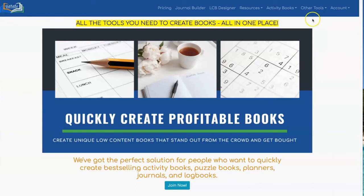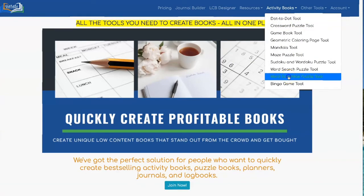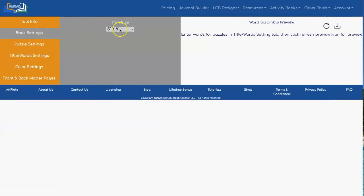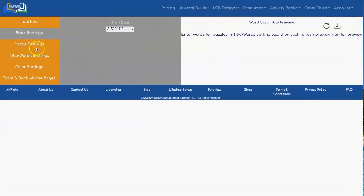To get to the tool, click on activity books, word scramble puzzle tool. The first thing to do is set your trim size. I'm going to use eight and a half by eleven.